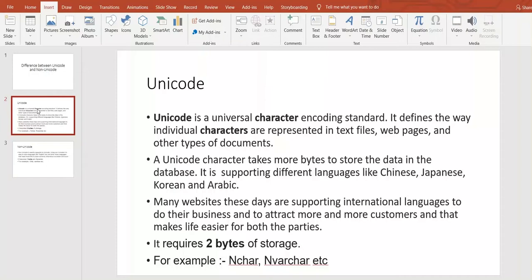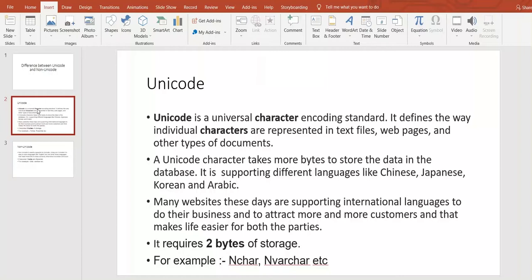Many websites these days are supporting international languages to do their business and to attract more and more customers, and that makes life easier for both parties. It requires two bytes of storage. For example, Nchar and Nvarchar—they are types in SQL Server.